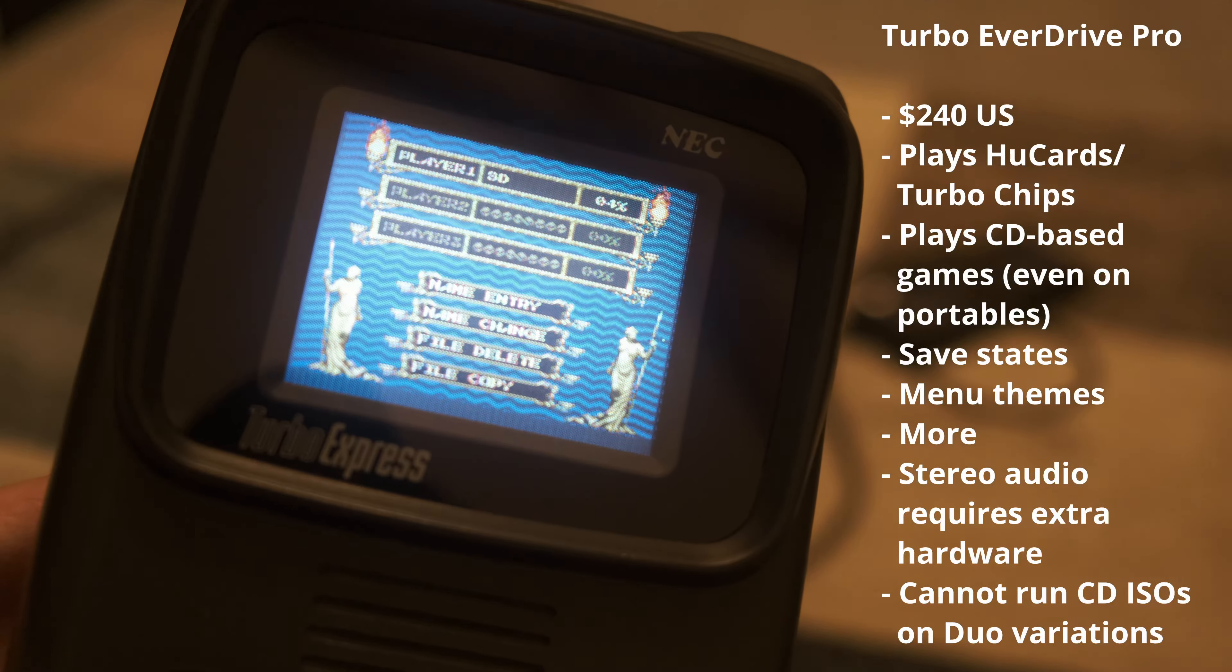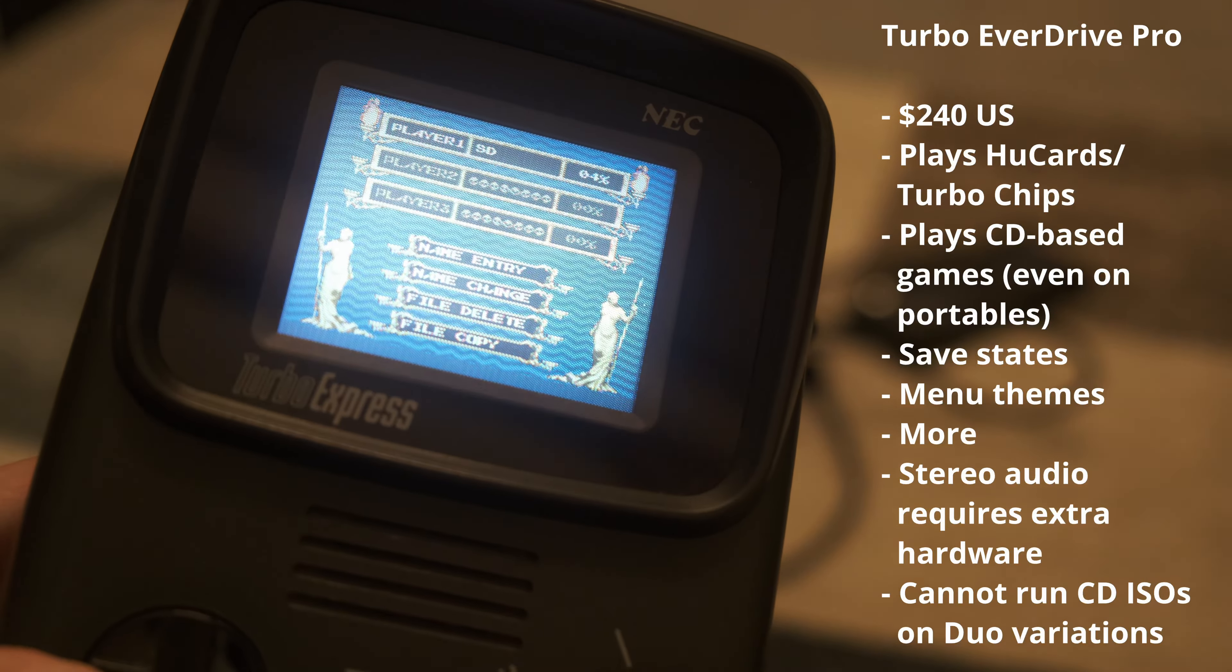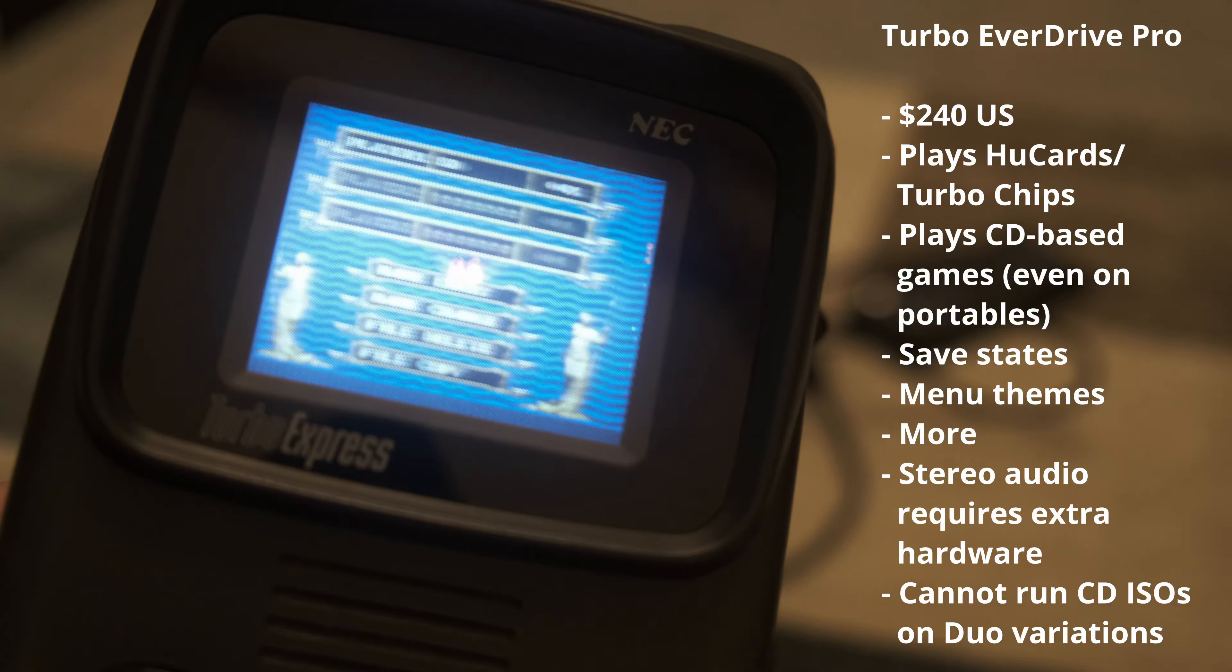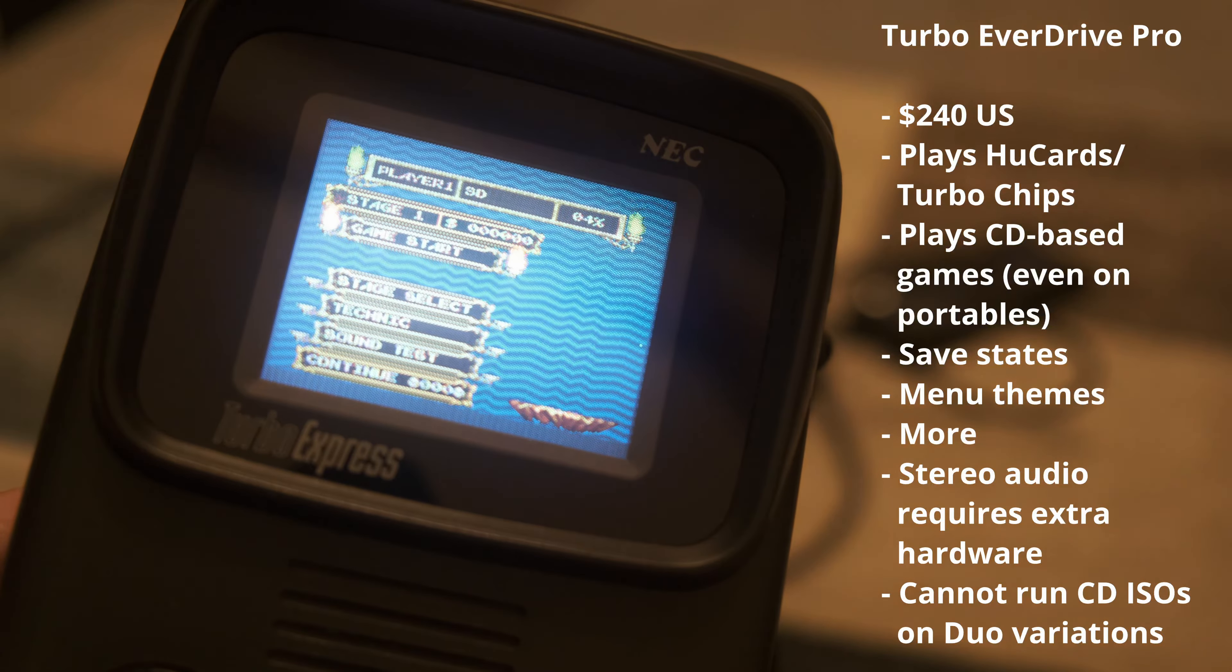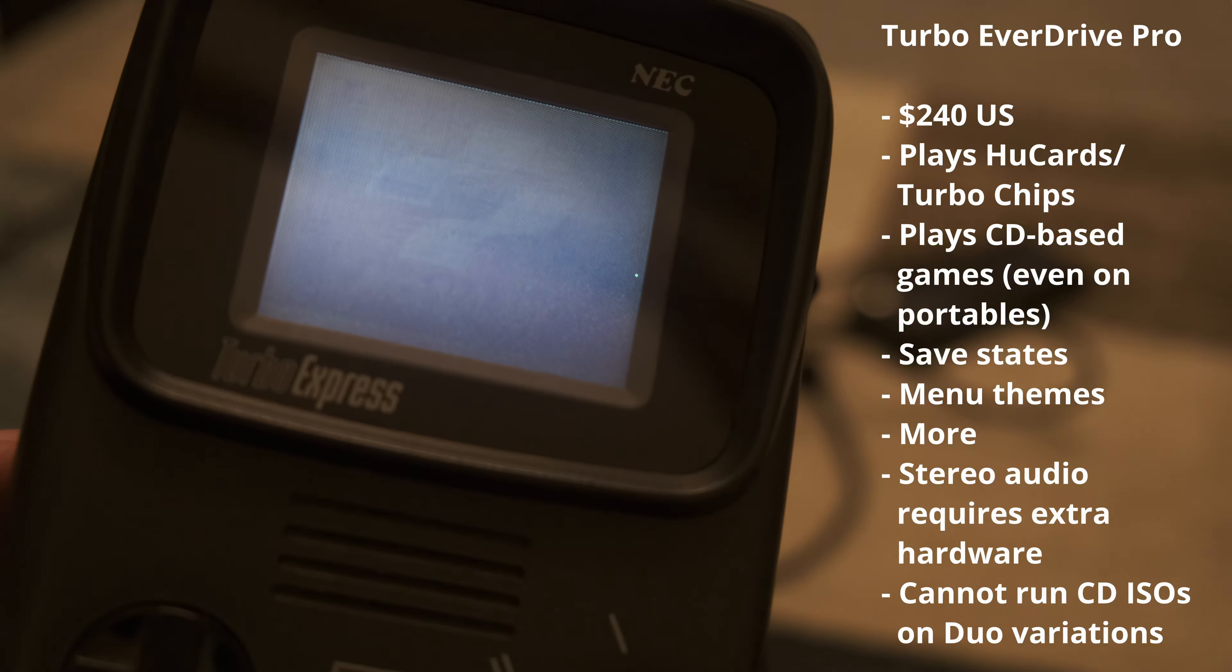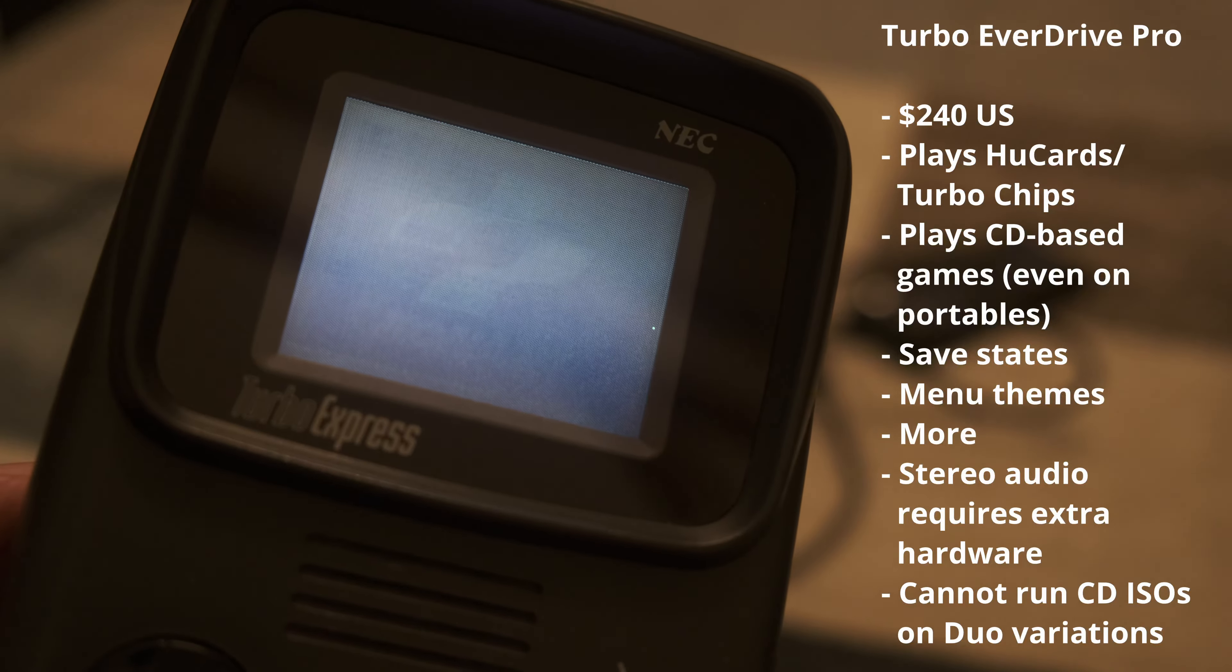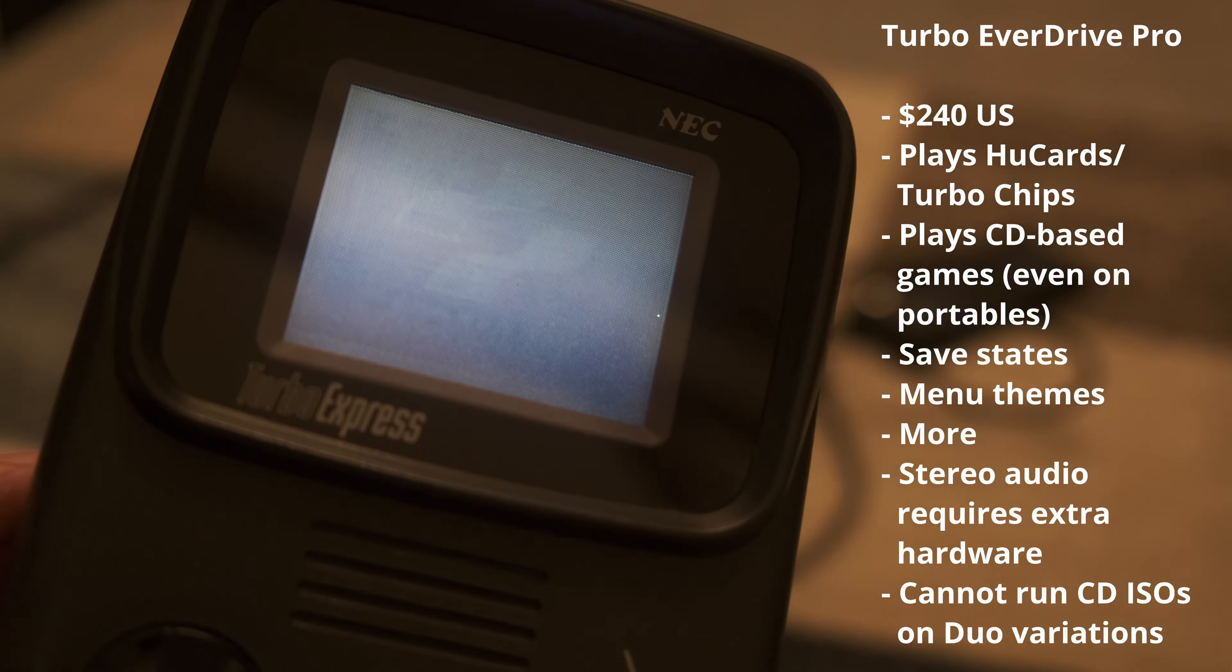It cannot run CD games from the SD card on any variation that included a built-in CD-ROM, such as the Duo line of consoles. Though it can be used as a CD-ROM system card if needed.